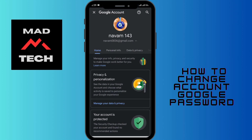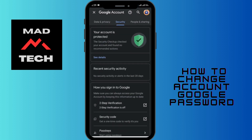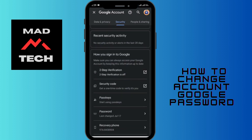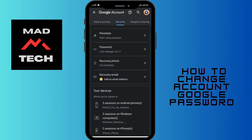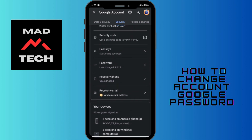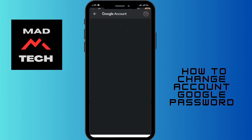In the center there are various options like Home, Personal Info, Data and Privacy, and Security. Just go to the Security option. If you scroll down you'll be able to see the Password option — just tap on Password.